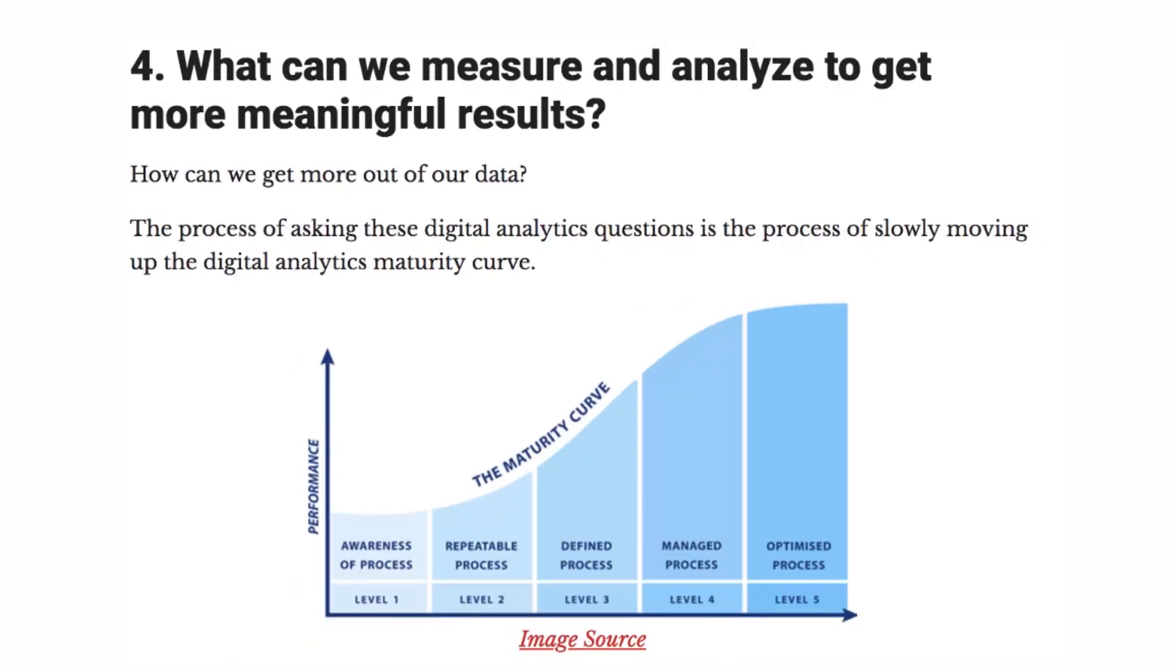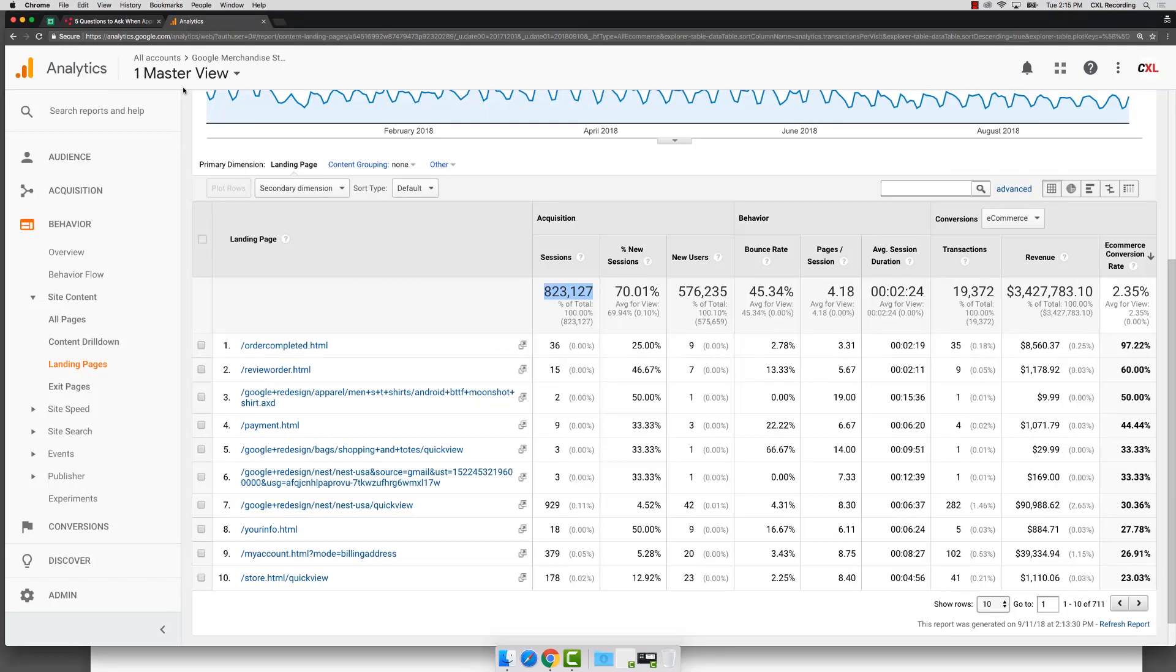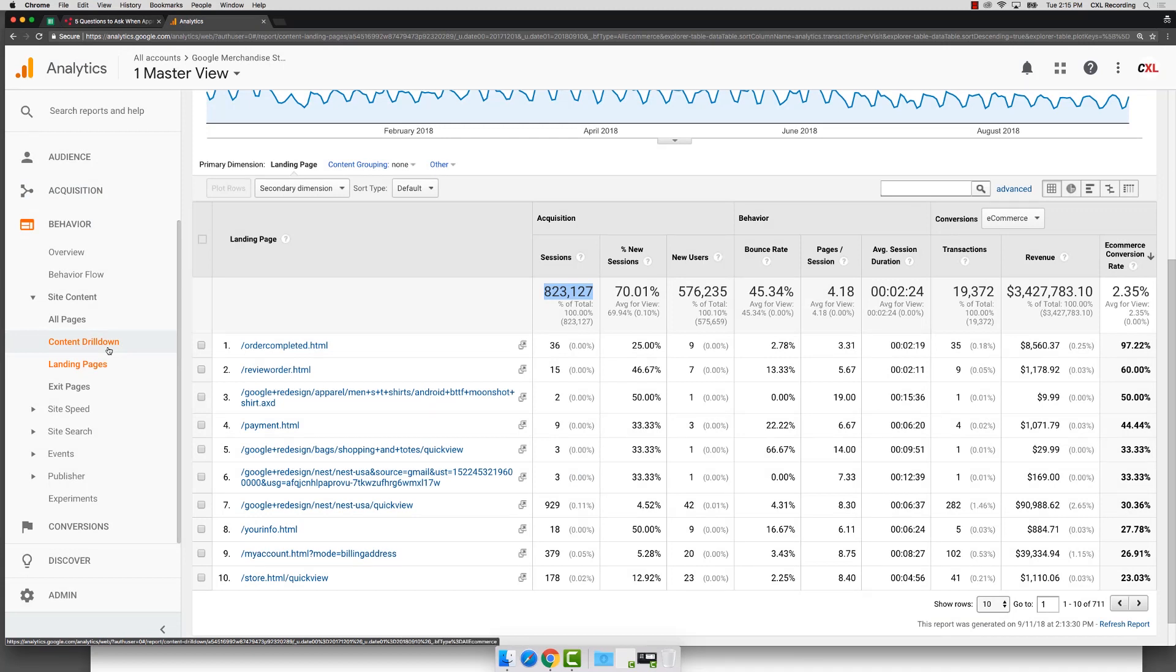Another question you might ask is what can we measure and analyze to get more meaningful results? In other words, not just about making it useful, which is obviously something you want to do, but how can we make it a little easier to get to it?